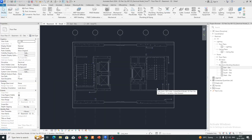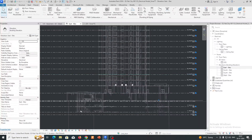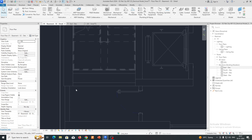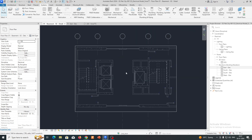Hi friends, welcome back to my channel. This is a small exercise for how to create a riser in Revit — specifically a riser cable tray. This is a small video and small exercise for the cable tray risers.